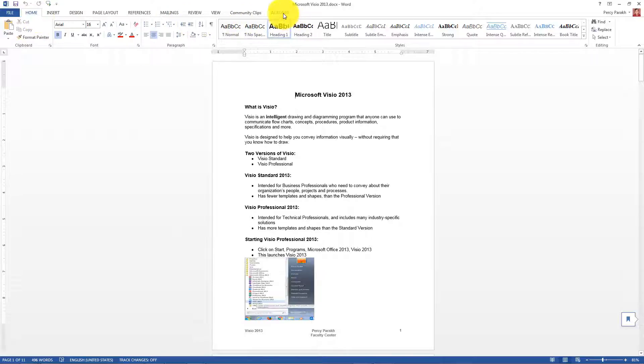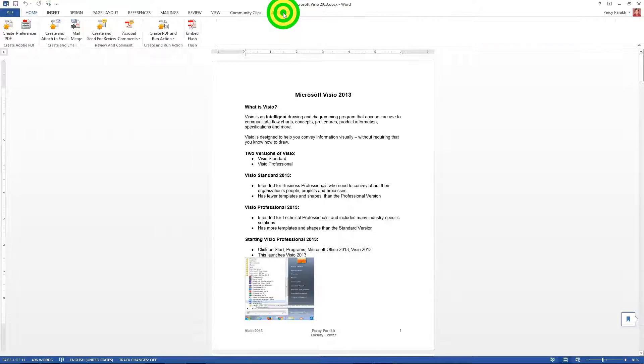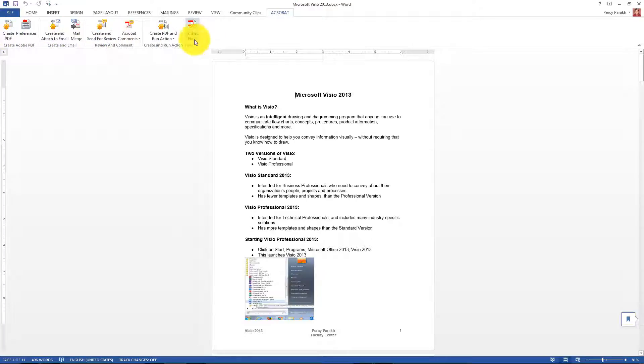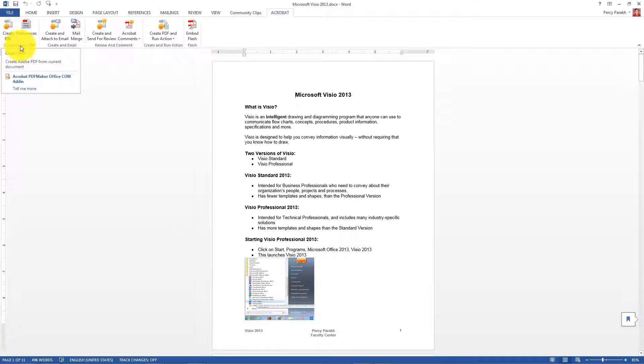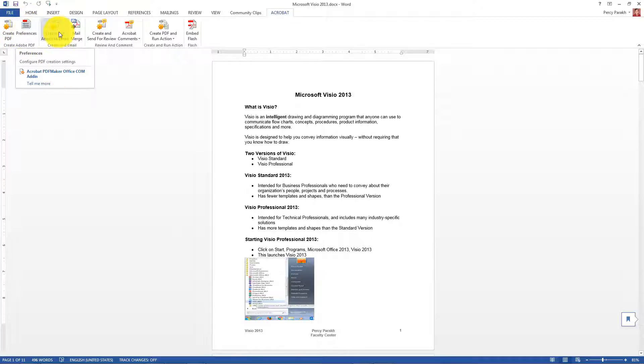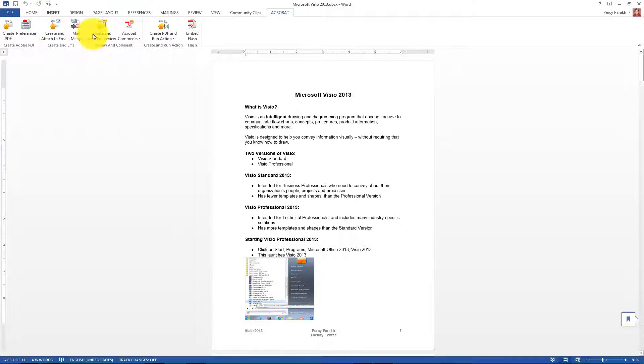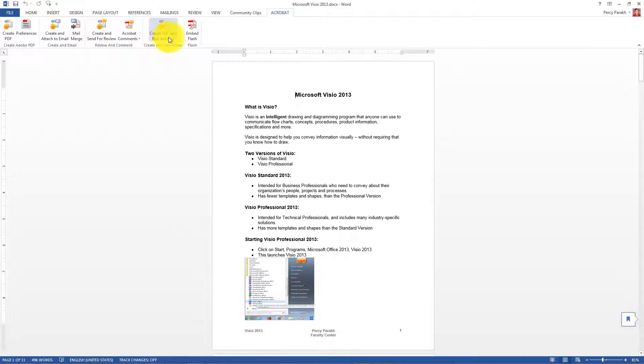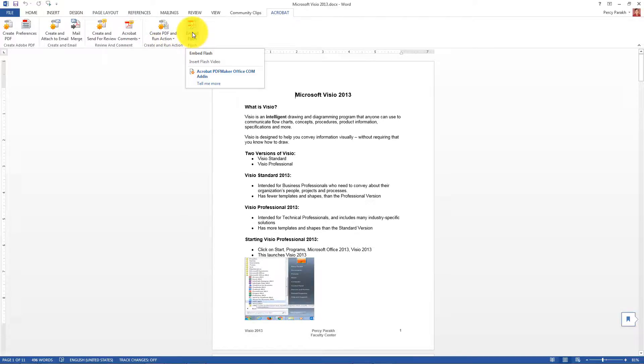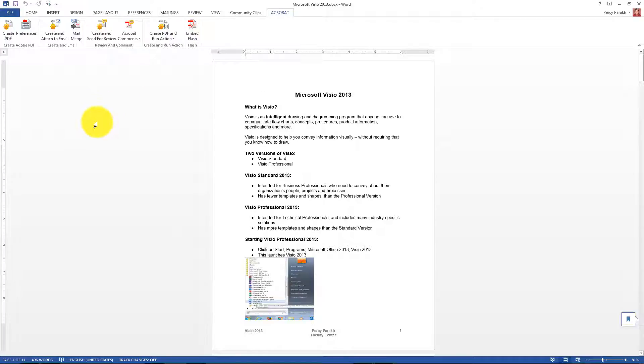And see the cool thing is, I have this Acrobat tab. So if you have Acrobat Professional 11 installed on your machine, you have this extra tab. See all the things you can do with it? You can create a PDF, you can do your preferences here, you can create and attach to email, mail merge, all kinds of stuff. Create PDF and run action, you can embed a flash, a video, how nice!